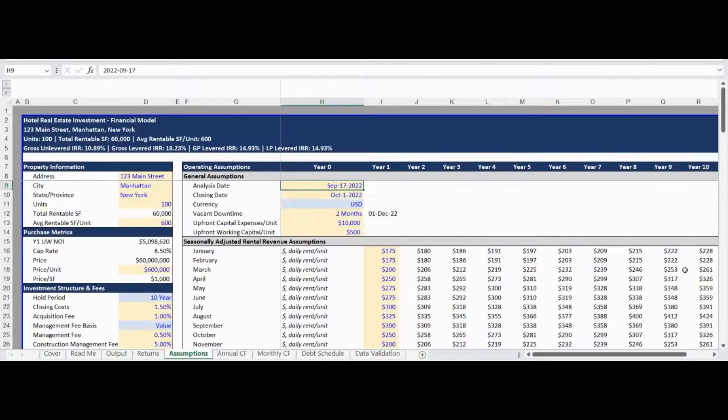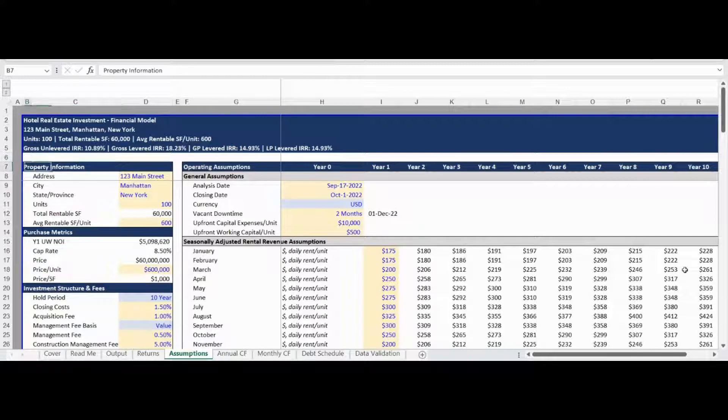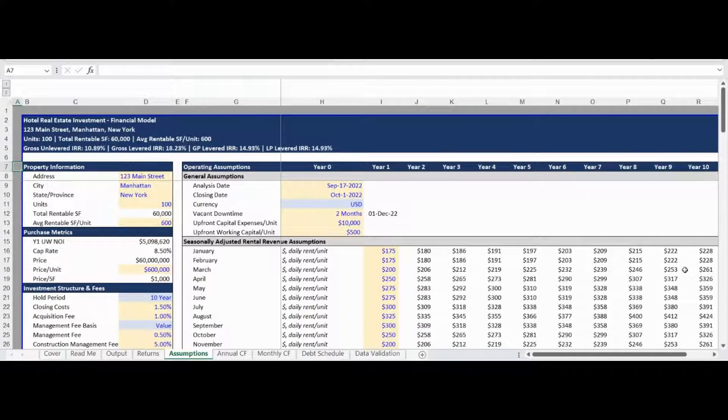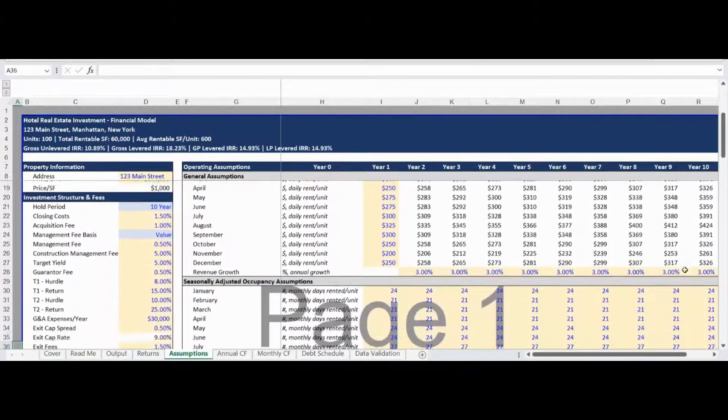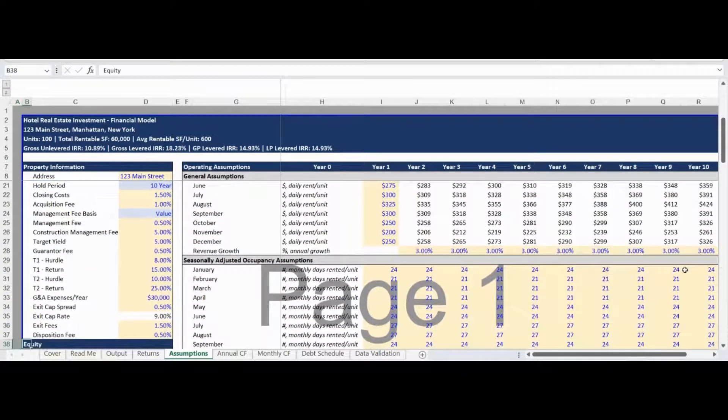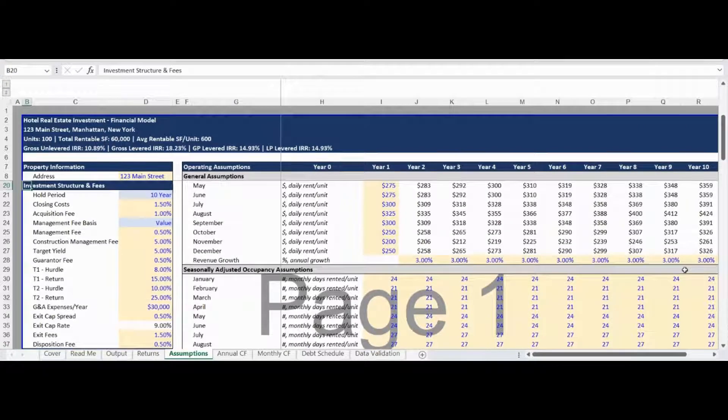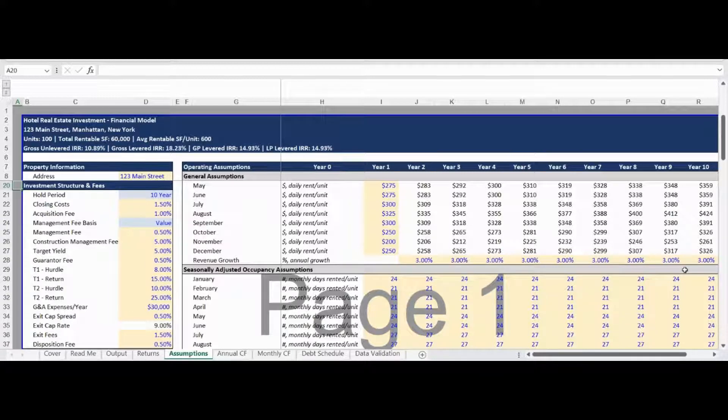The left side of the Assumption module contains the non-operating user input, starting with general property information. This is followed by the purchase metrics, including the purchase price and calculation of the Proforma cap rate. The following section includes the investment structure and fees associated with the transaction. The model can accommodate up to a 10-year investment hold period.